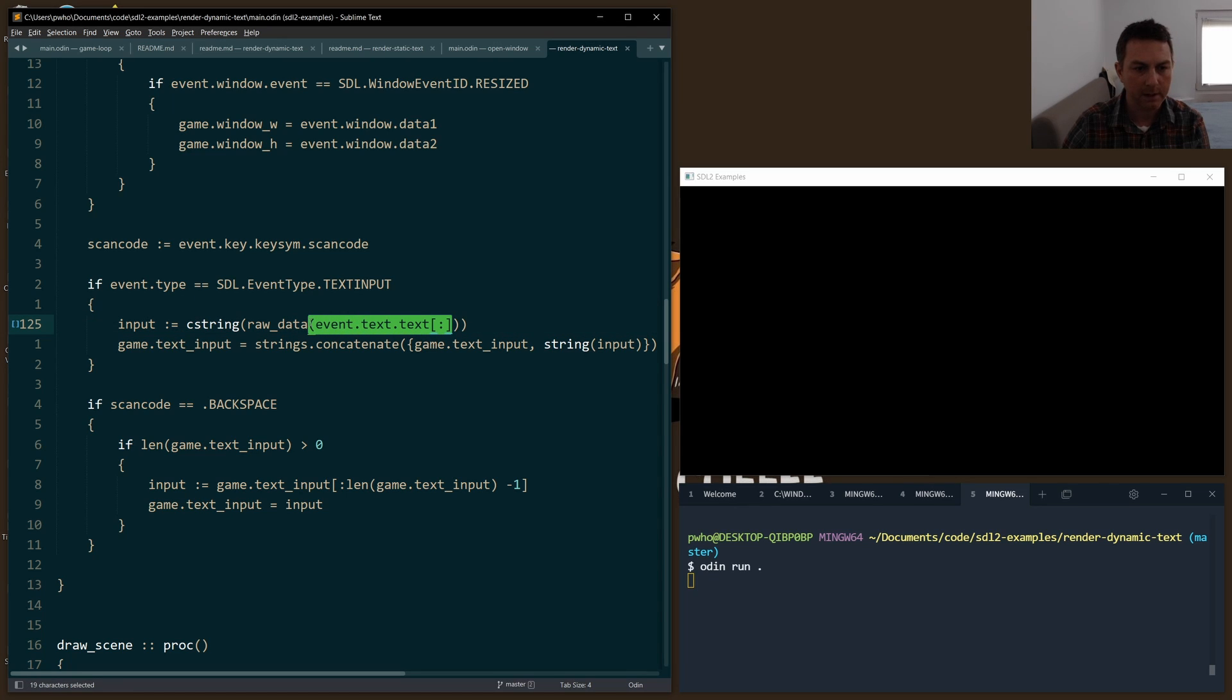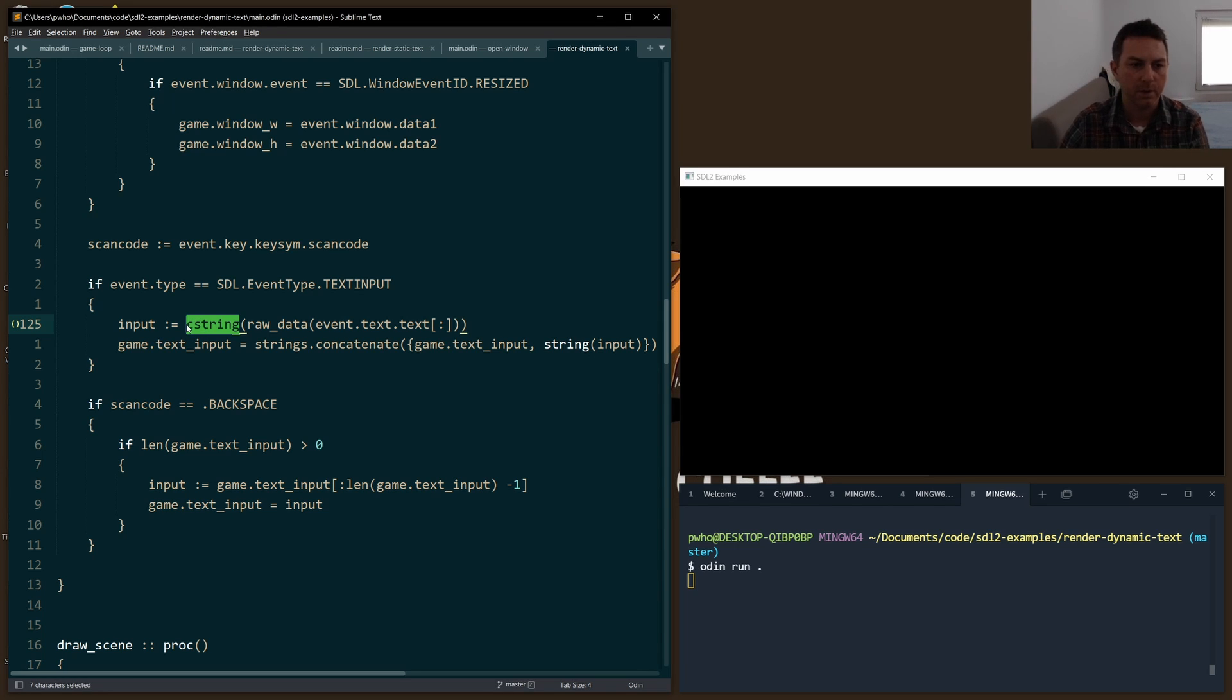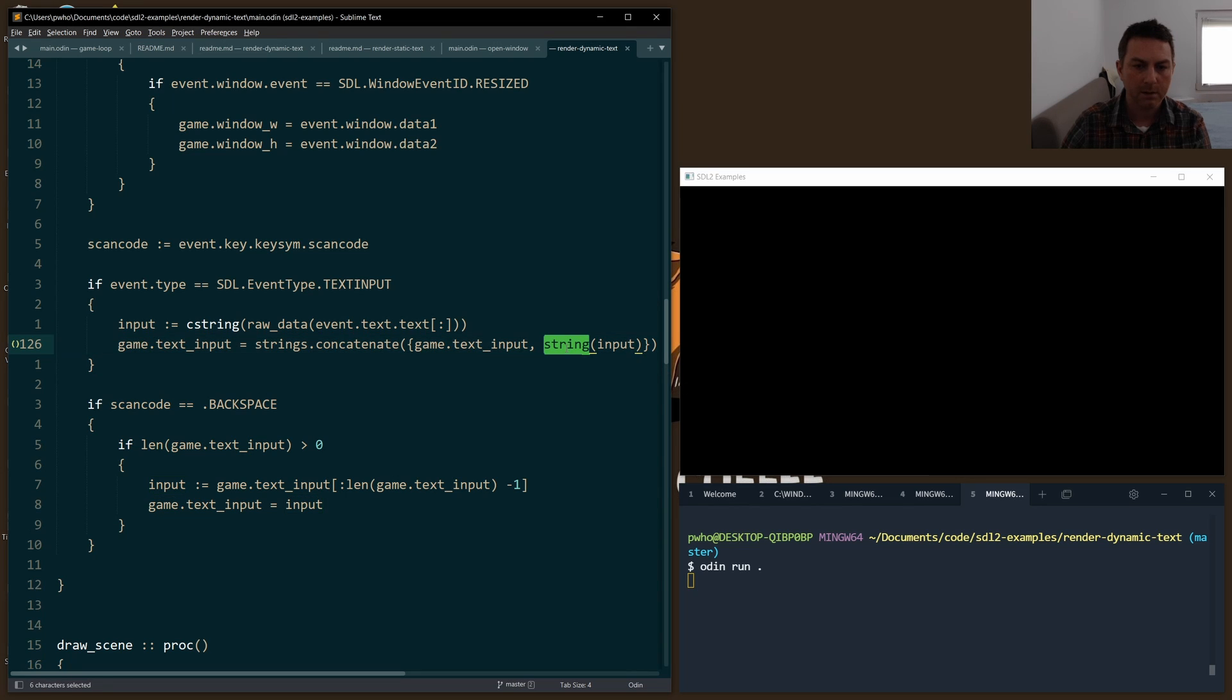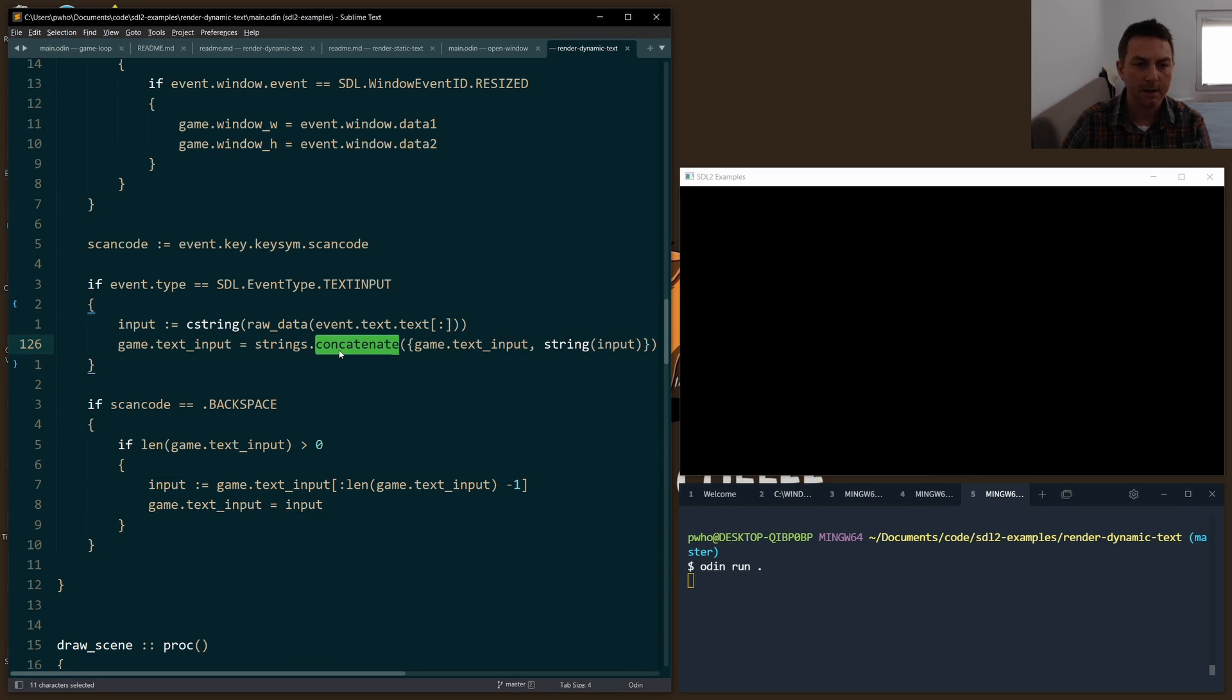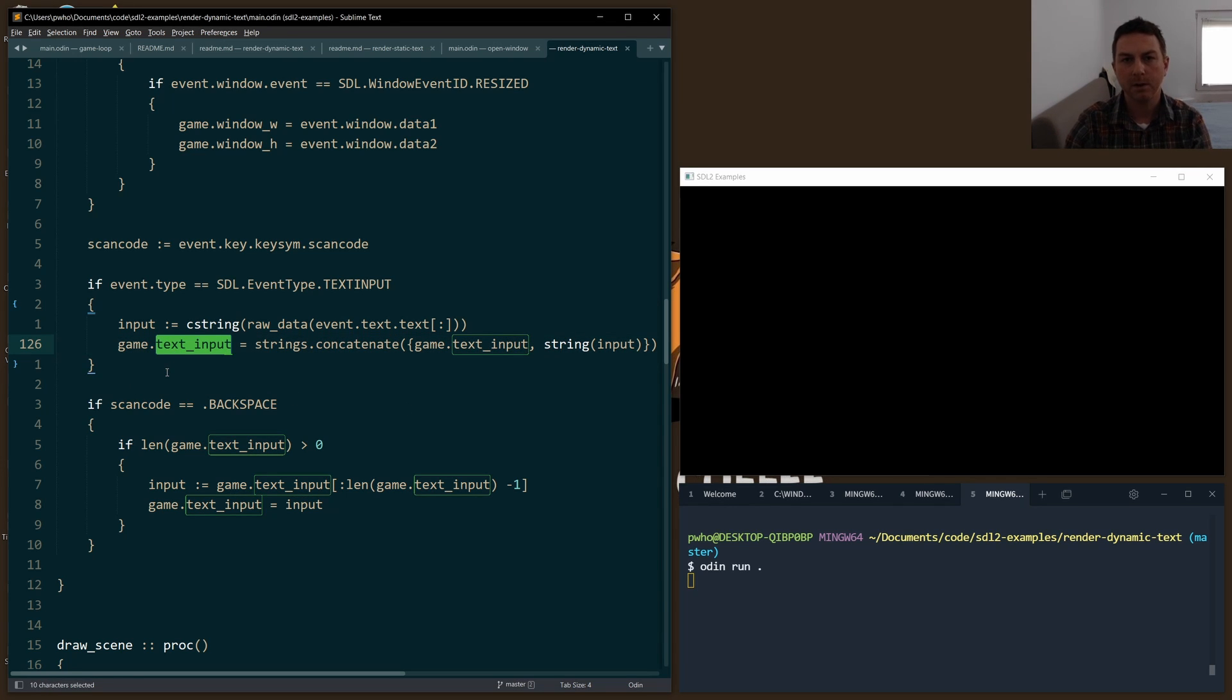We need to take the event.text.text field, take a slice of that, and use raw_data as c_string to strip out any crazy characters that we don't want to output to the screen. That gives us a c_string. From there we can cast it to a string and concatenate that - add it to the end of the existing text_input which is set right here. So every time we type something, it gets added on to the text_input that currently exists.